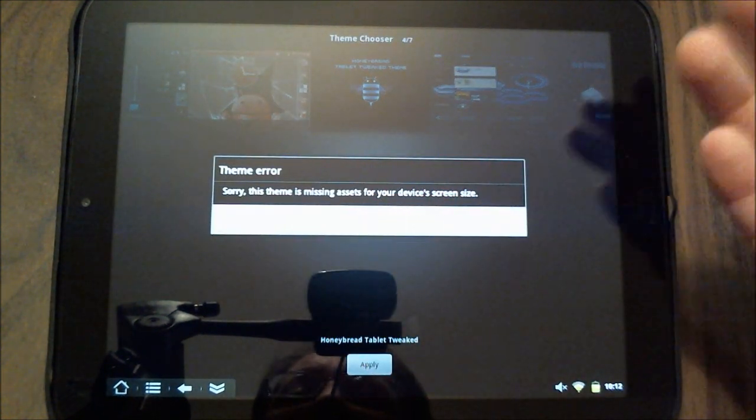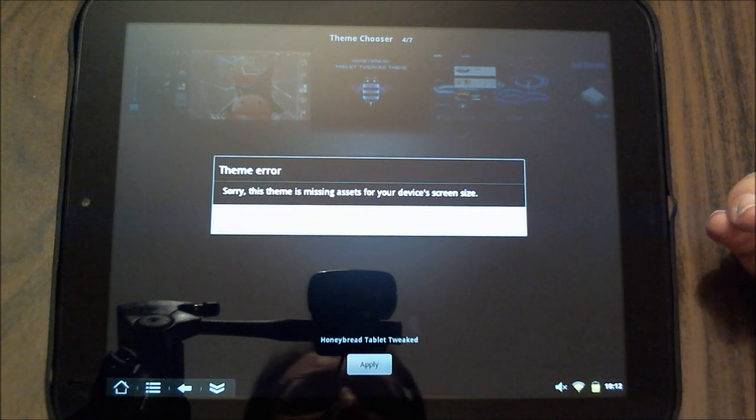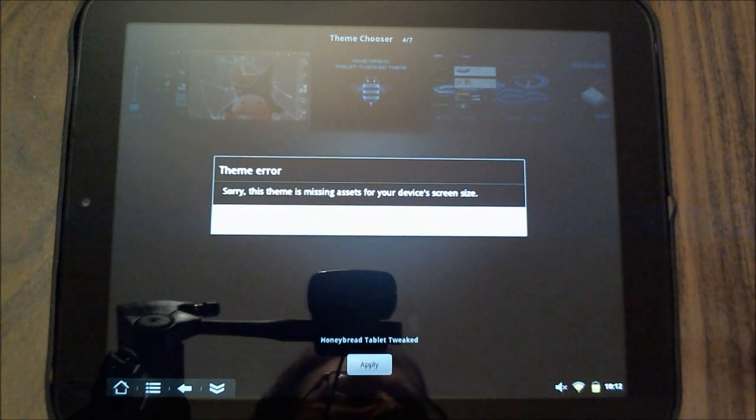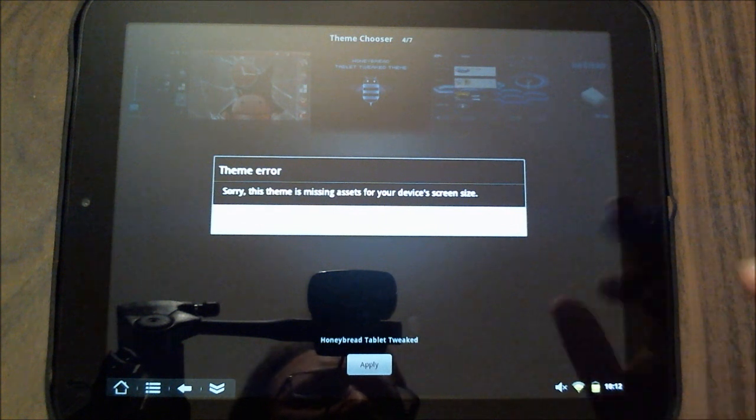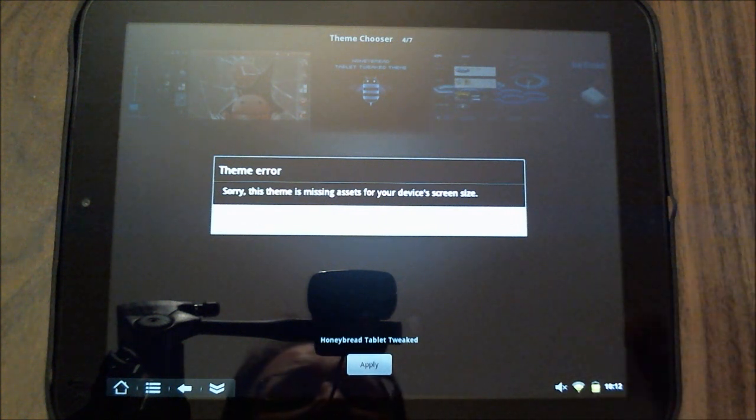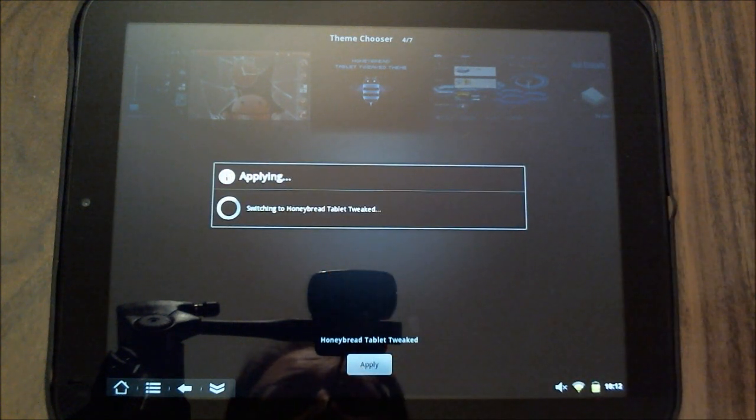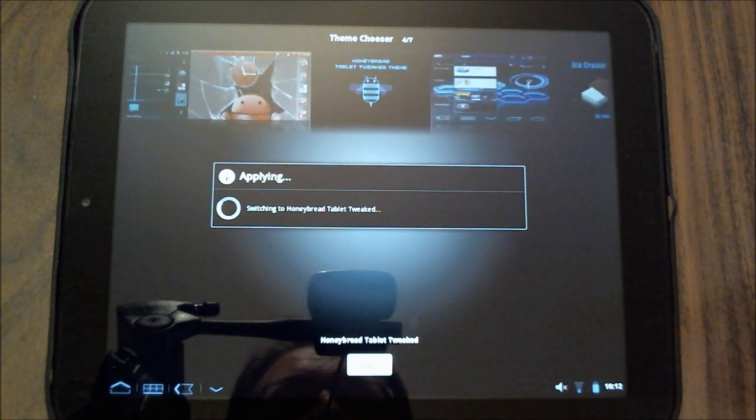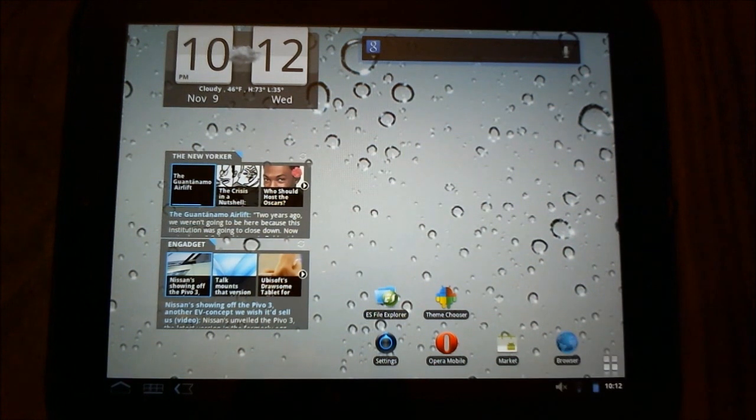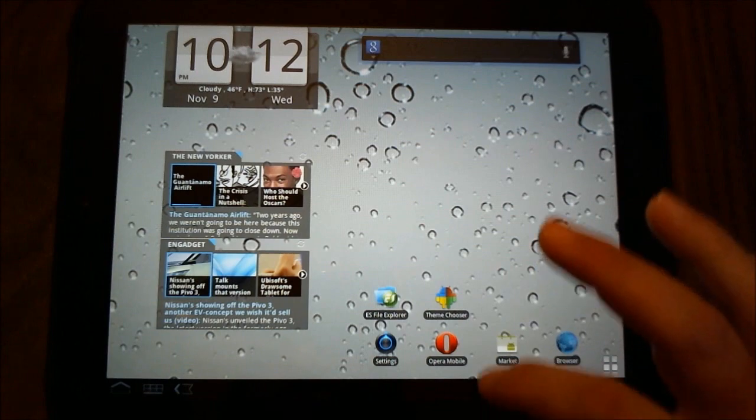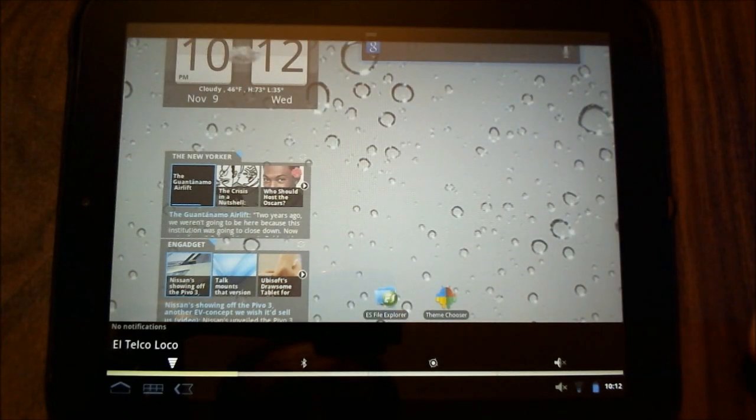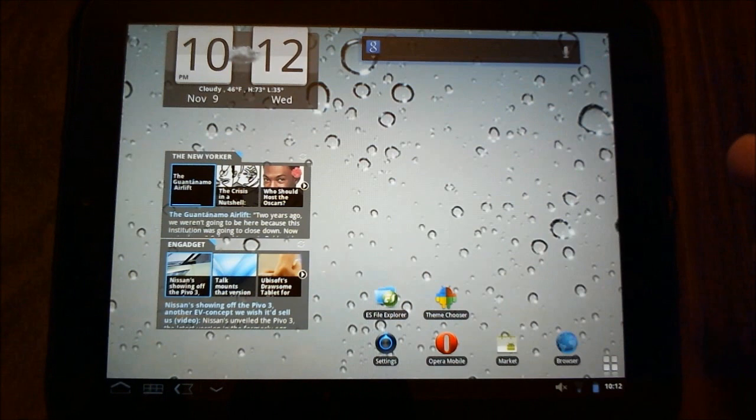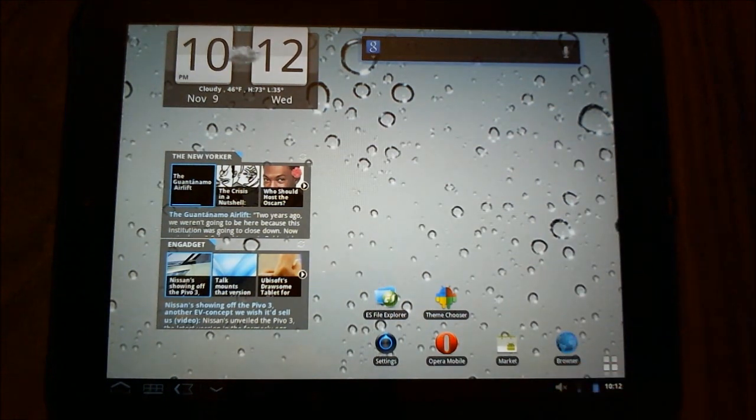If you do get this error where this theme is missing assets for your screens device, ignore that. That just means that it's looking for a different resolution than what we have. Doesn't seem to have any effect, so I'm going to go ahead and apply this. And lo and behold, I now have a very, very honeycomb looking launcher. This is what a lot of people have been looking for, and hopefully this answers some questions.